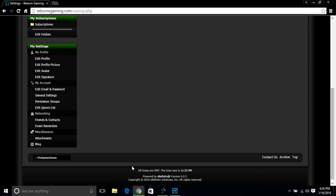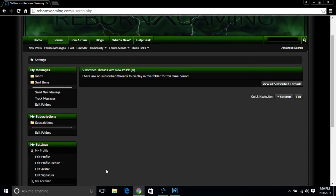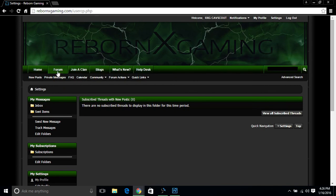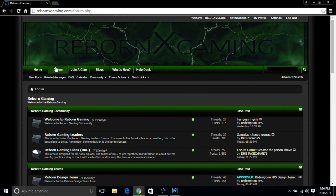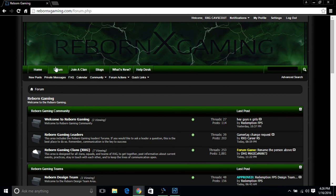So guys, that is pretty much all said and done with the website. I hope you guys have a better understanding on how to work the website and how to get to where you need to go. If you have any kind of questions, feel free to hit me up on my video here. You can also hit me up at rebornxgaming.com or on Xbox Live at RXGCASkout. So guys, until next time, y'all take care. Scout's out.